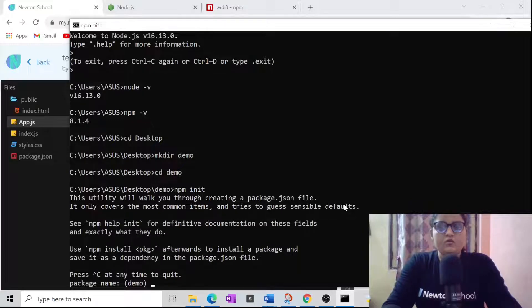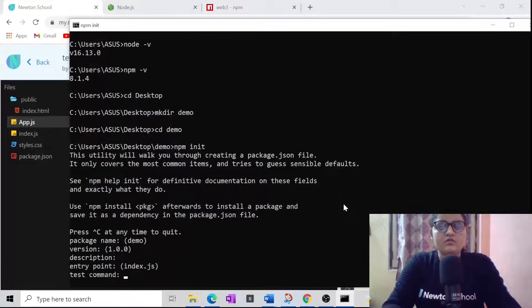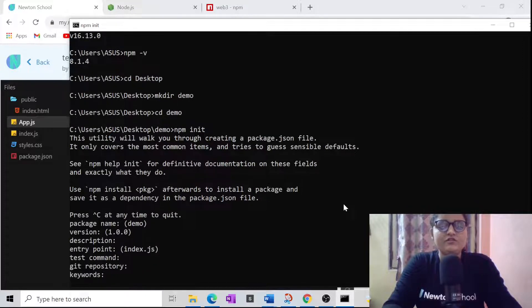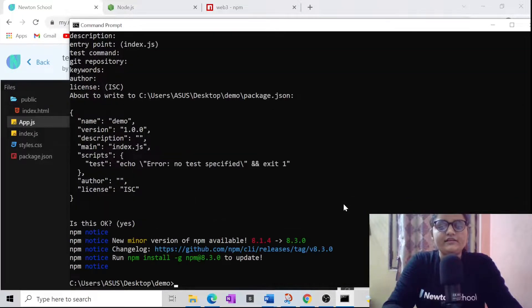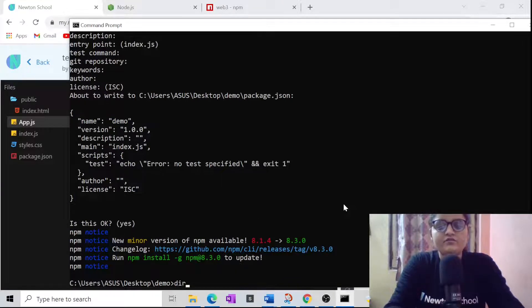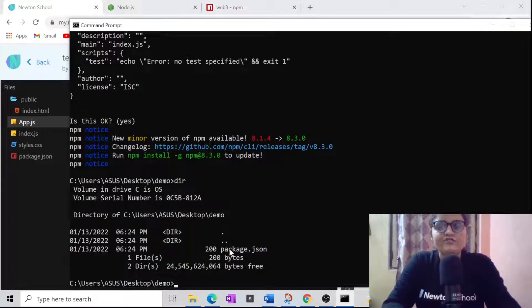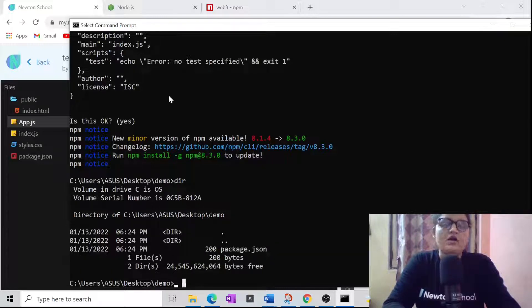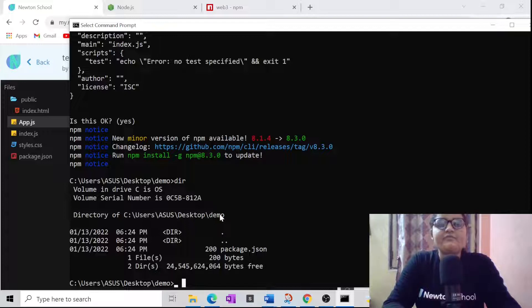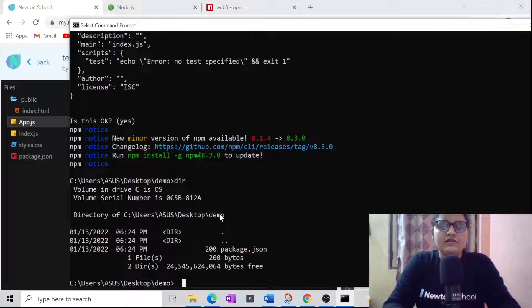Once you have gone through this whole series of questions, you initialized your first package. Now when you have dir, you can see a couple of files, the most important is package.json file. So now we have npm init and everything is done.